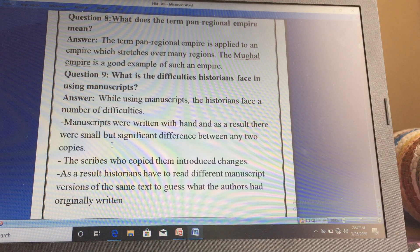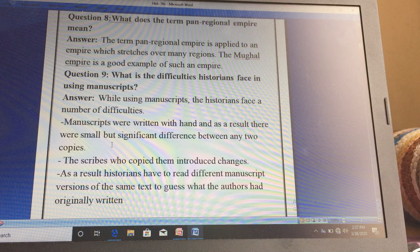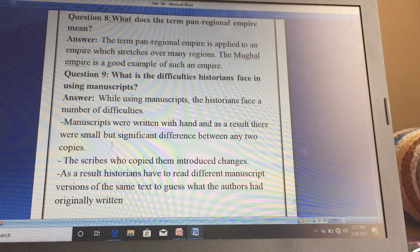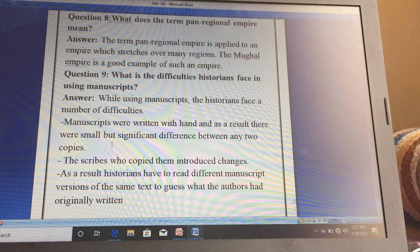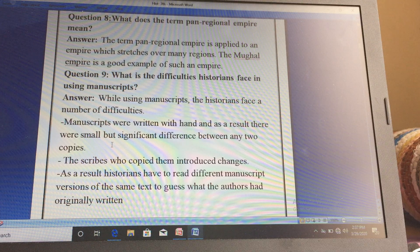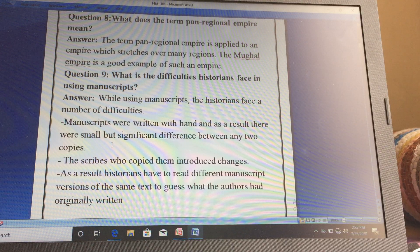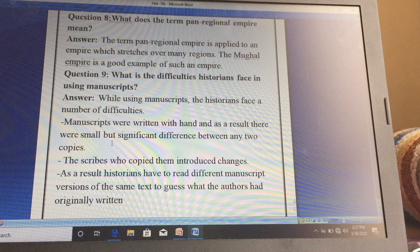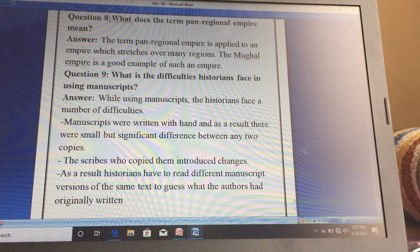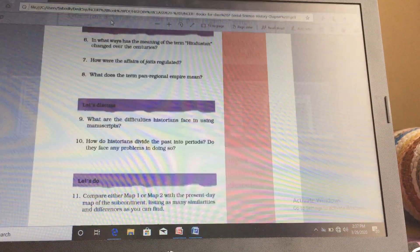Good morning students, this is Asha your social science teacher. We were left with a few questions, so we'll discuss those remaining questions today. The last question we discussed was how the affairs of jatis were regulated — that was done. Today we'll discuss the next question, question number eight.